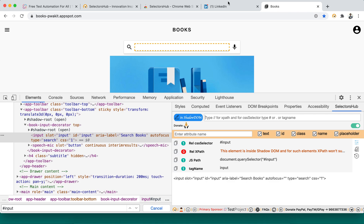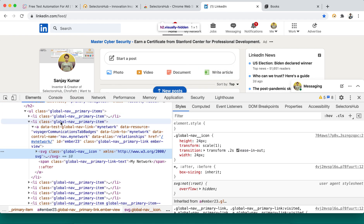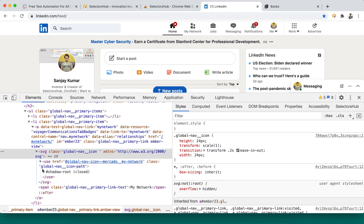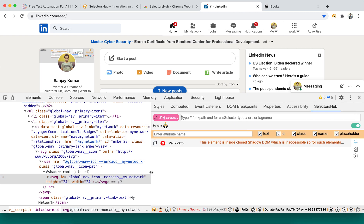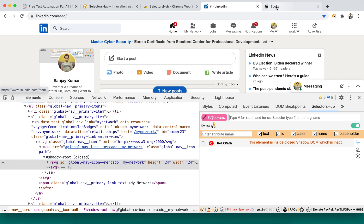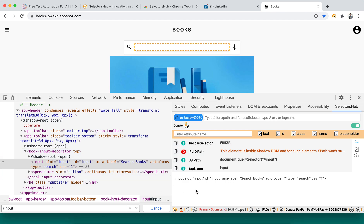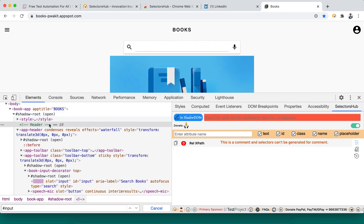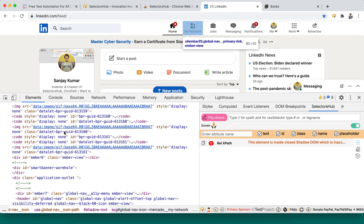It really helps you. Even for Shadow DOM, it tells you what kind of Shadow DOM is supported — there are two types: open and closed. If you inspect an element in a closed Shadow DOM, Selectors Sub will tell you: 'This element is inside a closed Shadow DOM, which is inaccessible — we cannot write XPath for such elements.' For open Shadow Root elements, you are able to write and verify those selectors. If you inspect a comment node, it will tell you: 'Selectors can't be generated for comments.' Every possible scenario you would be able to learn from Selectors Sub.